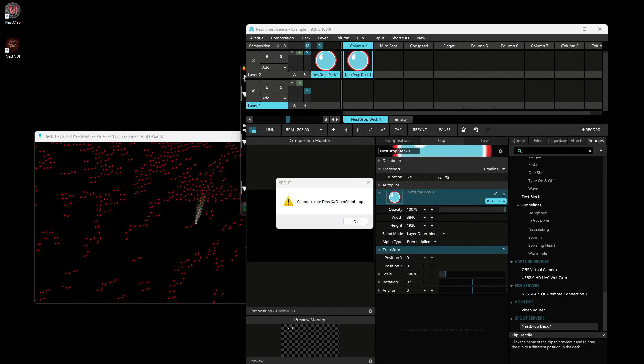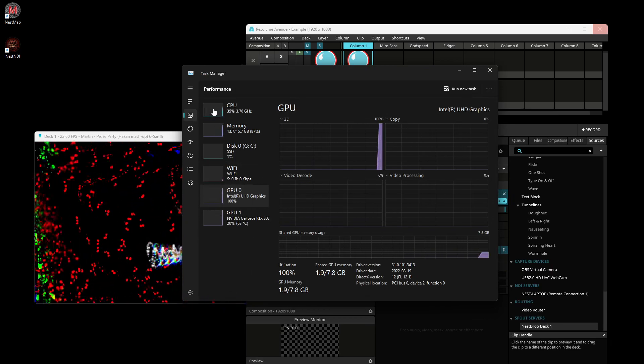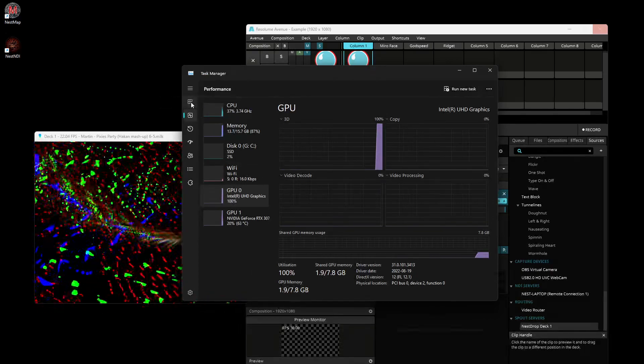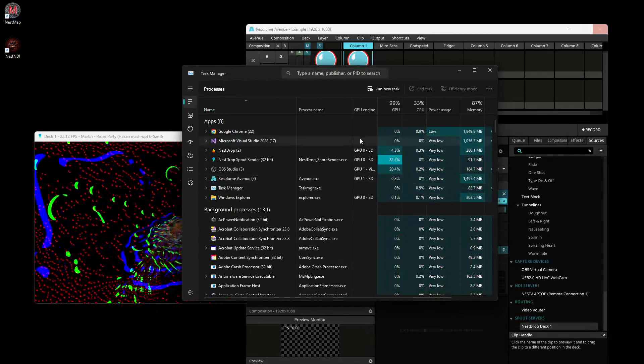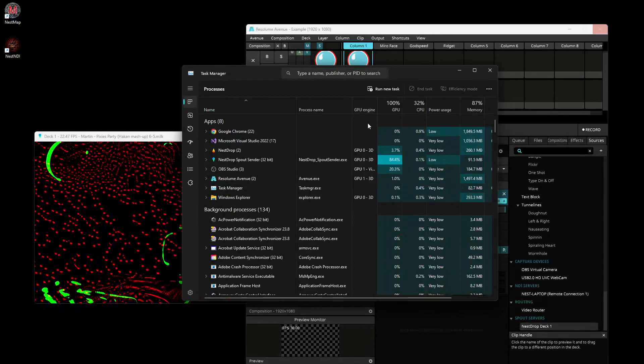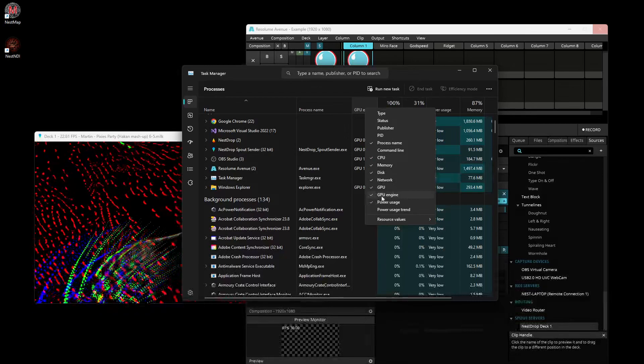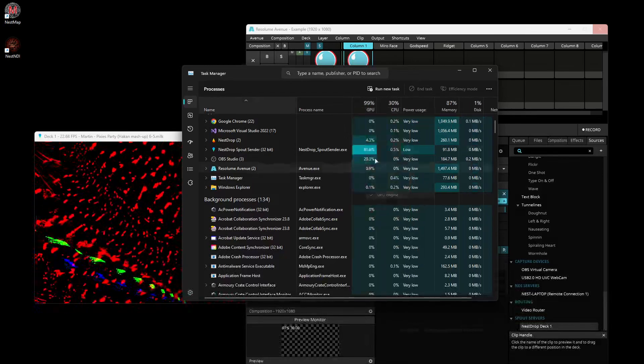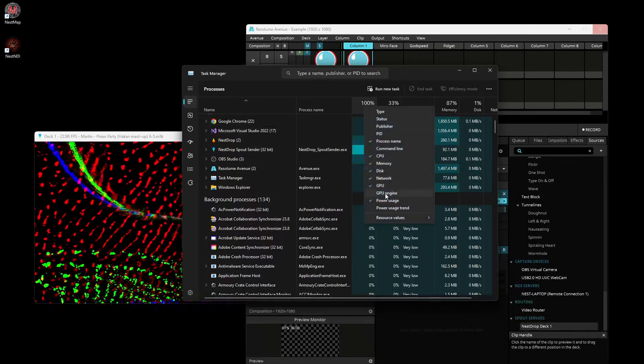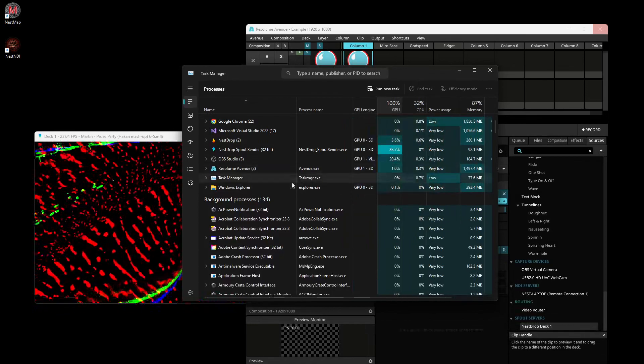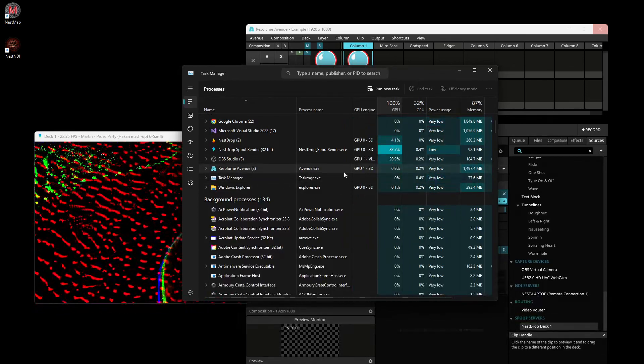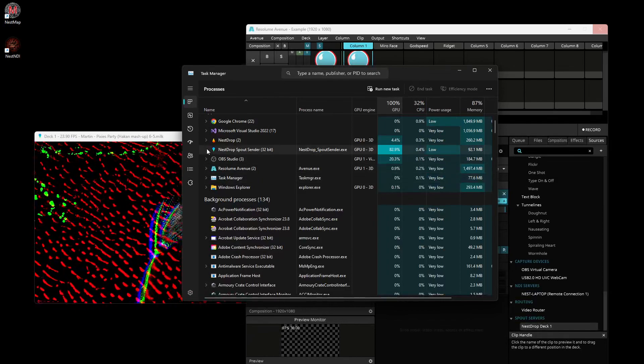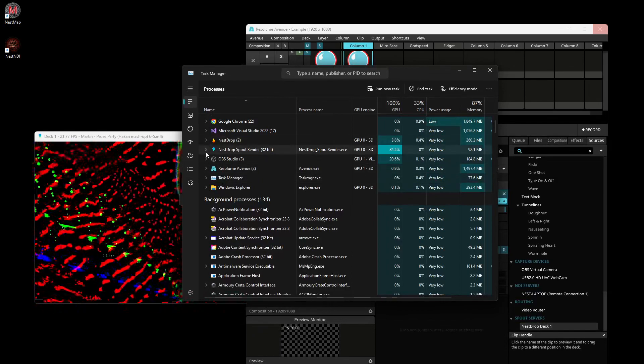If you go to Task Manager and go in the process tab, you get the GPU engine column. Sometimes you don't have it, but if you don't see it, just right-click and select it in the list of columns.